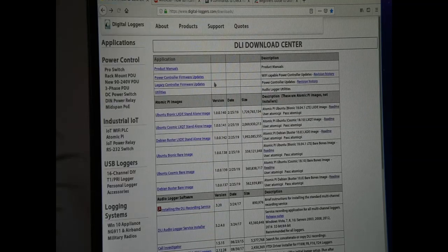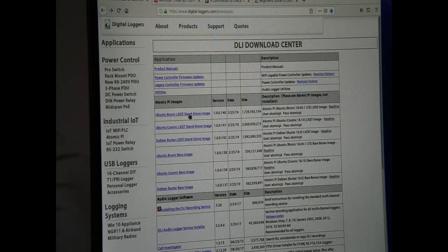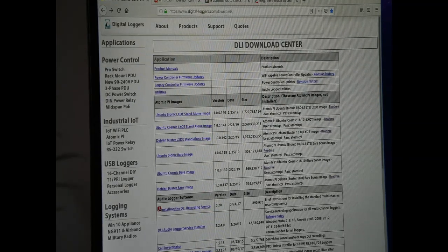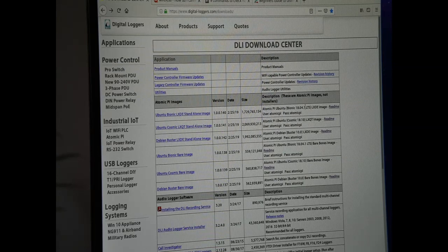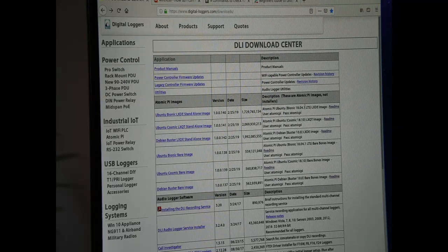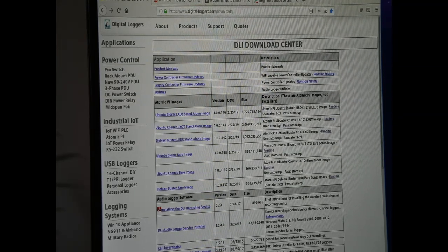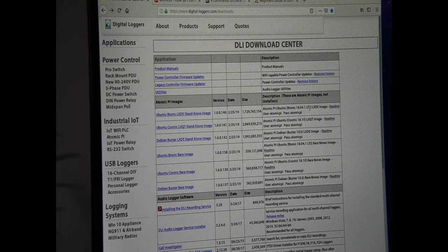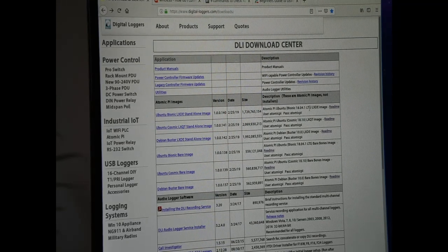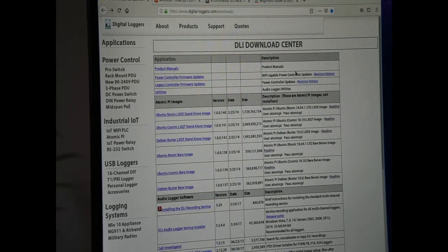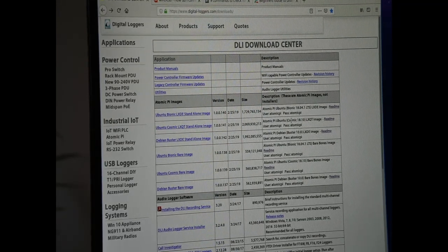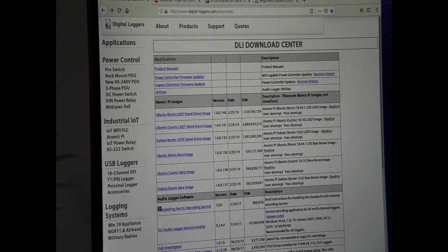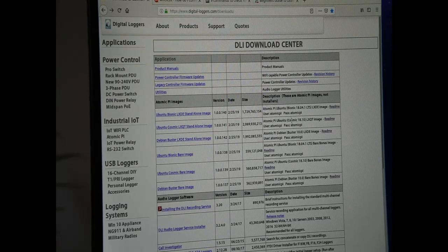you would download whichever one you want. 18.04 is the one that comes with the Atomic Pi. 18.10 is the one that others have said that they would recommend you get.